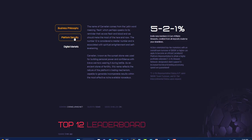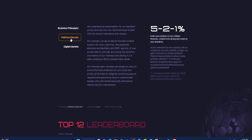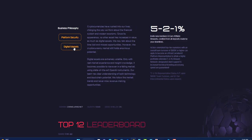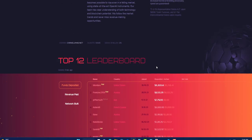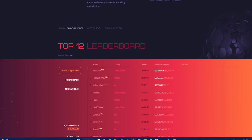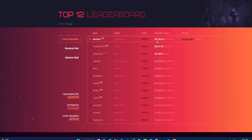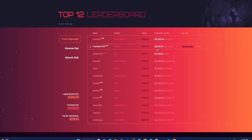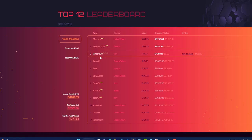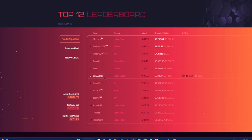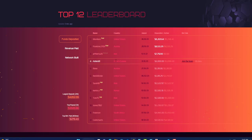Down here now you can read the business philosophy, and then you can click perform, platform security, digital marketing, and read all about it. Down here they have the top 12 leaderboard. As you can see, funds deposited, number one you can see $11,269 so far, Punisher $8,513, and so forth go straight down to 12.